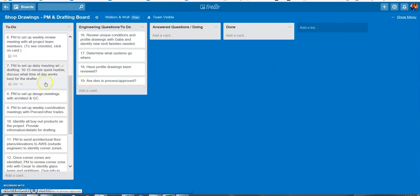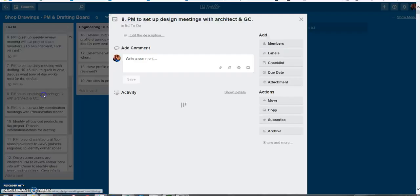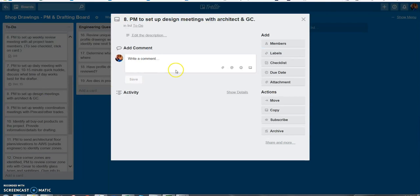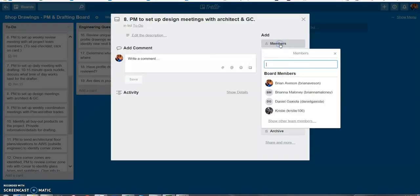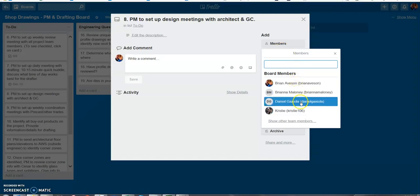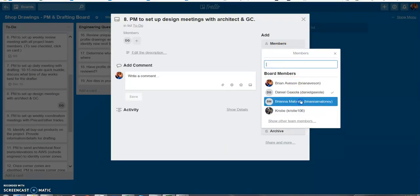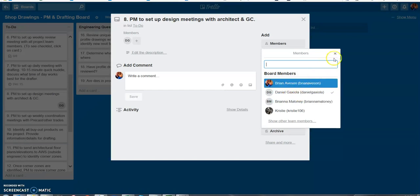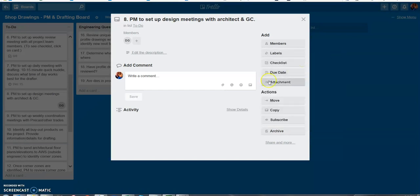So now if I'm working on this project and let's say I want to have Danny help me out setting up some design meetings with the architect, I could click here on the members and then all the board members are here. So I could just click on that for Danny and now he's been added to this card.